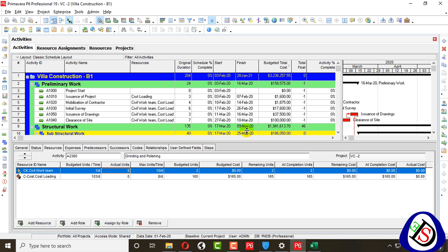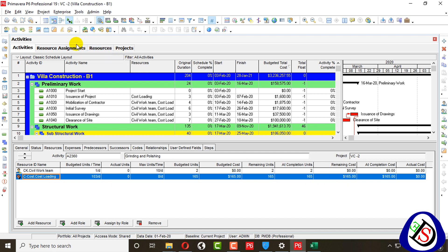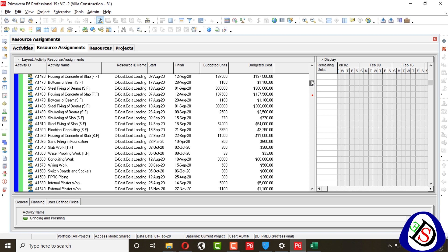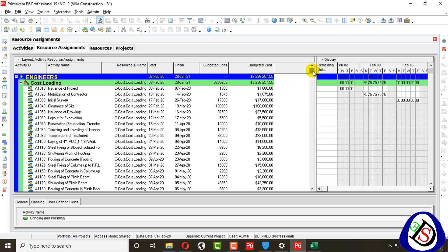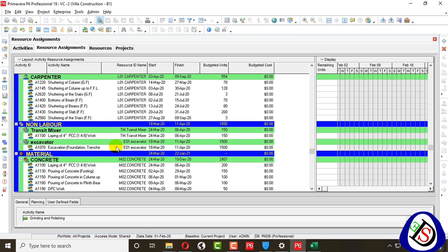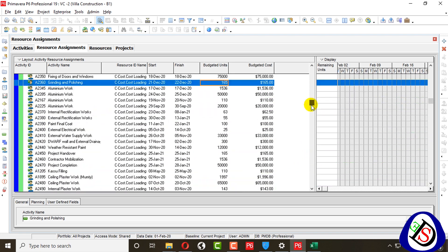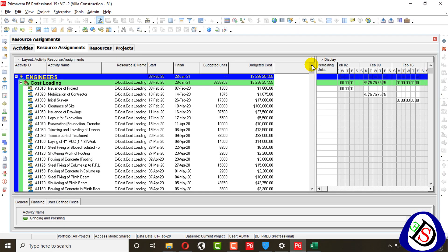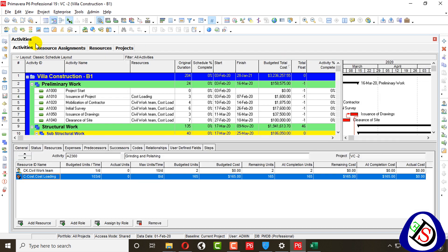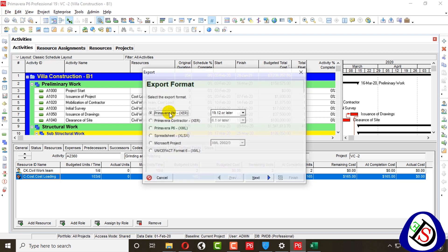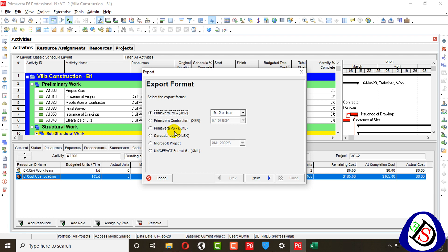That is how to load cost into the project. If I remove the filter, you can see the cost loading resource contains all the loaded cost — 3.2 million. The cost loading resource holds only cost based on the BOQ values. Other resources like non-labor and material have units but no cost assigned to them — only this cost loading resource holds the total project cost. This was today's content: how to import and export files and how to make cost loading through an XLS file.